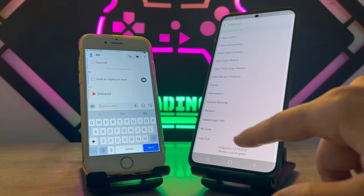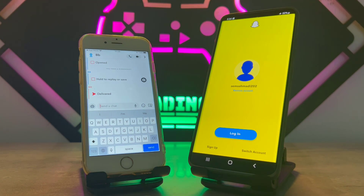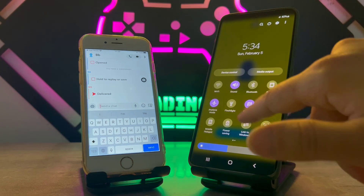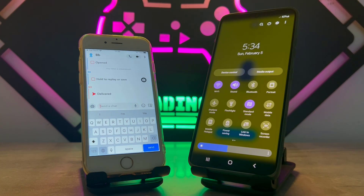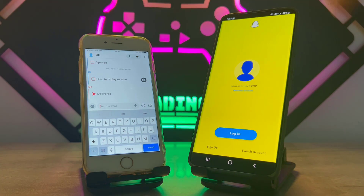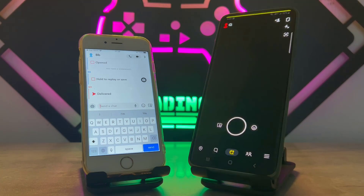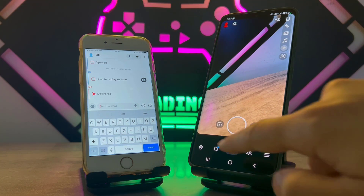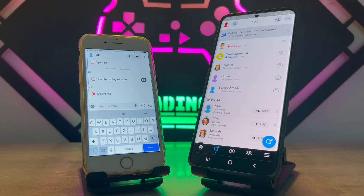Go click on Settings in the top right corner, then scroll all the way down and find logout. Log out from your Android Snapchat without internet connection while your phone is in airplane mode. Then take your phone out of airplane mode, turn on Wi-Fi to get internet connection, and log back into your Snapchat account.